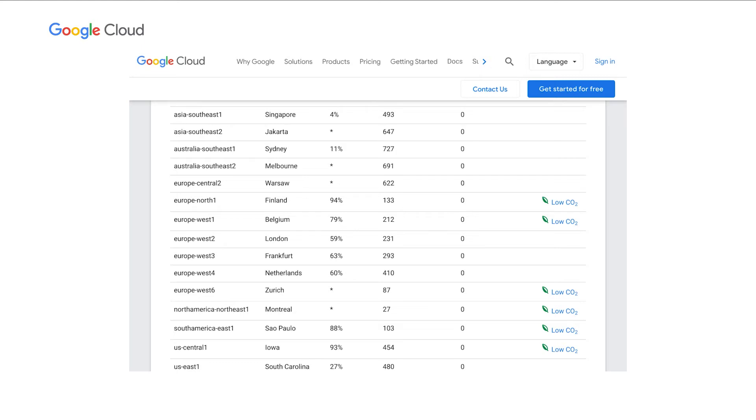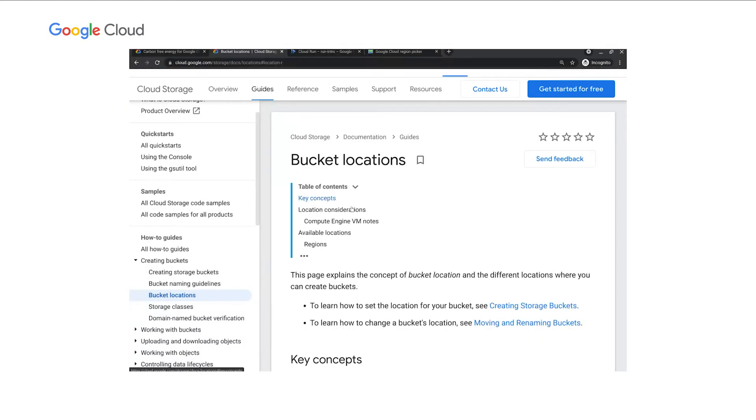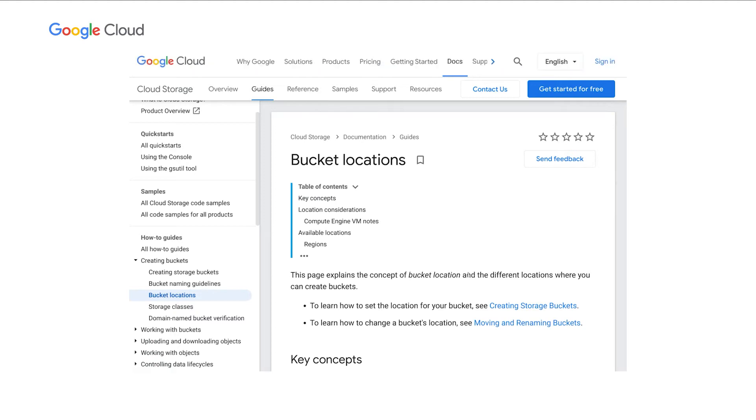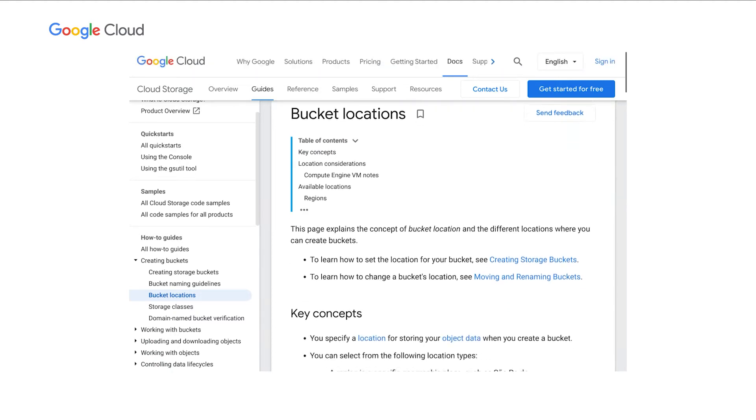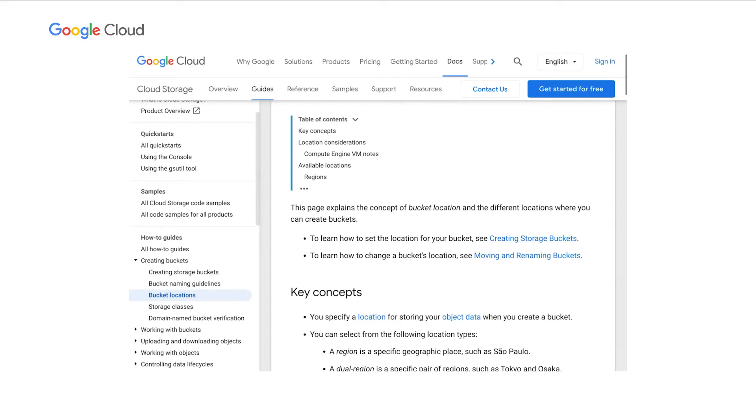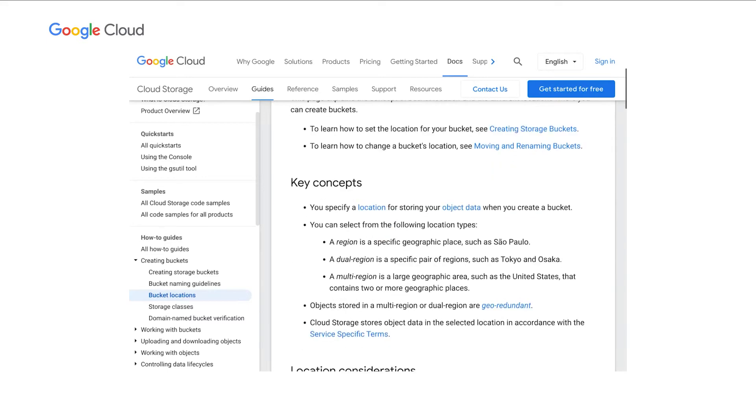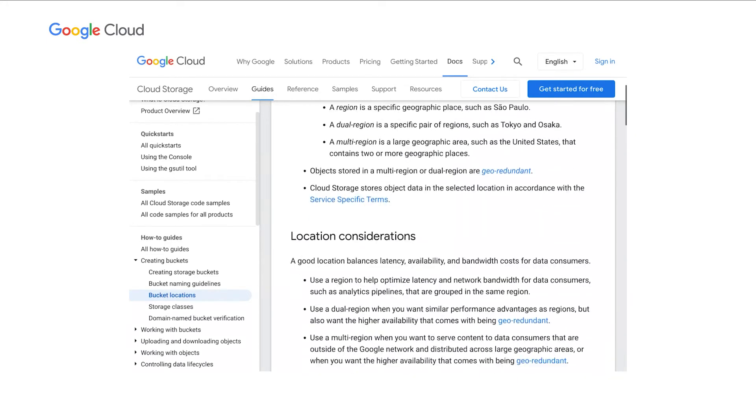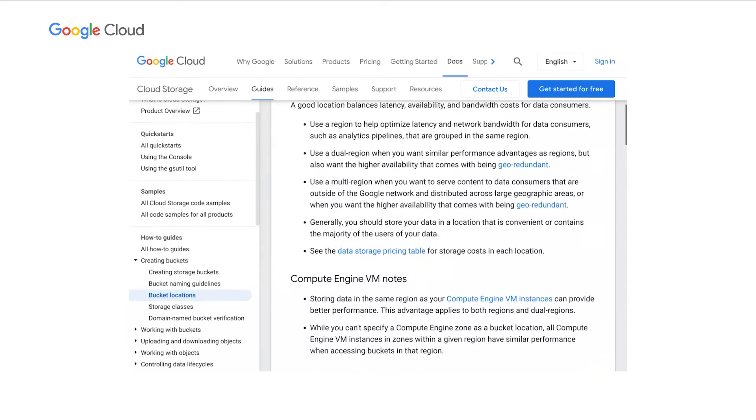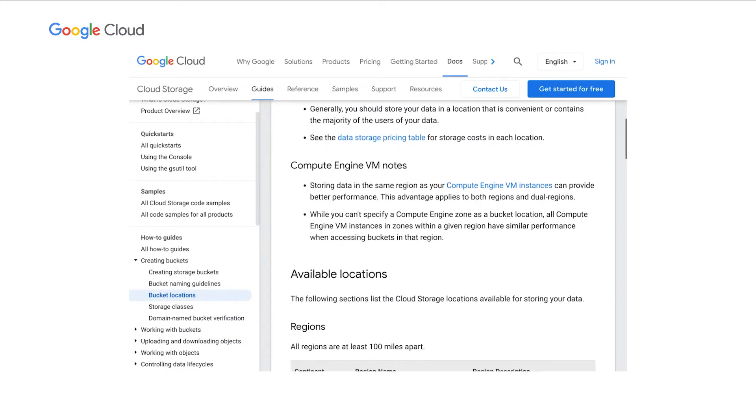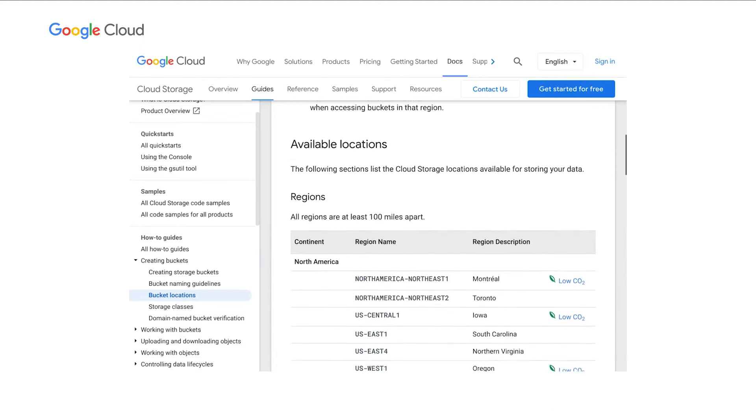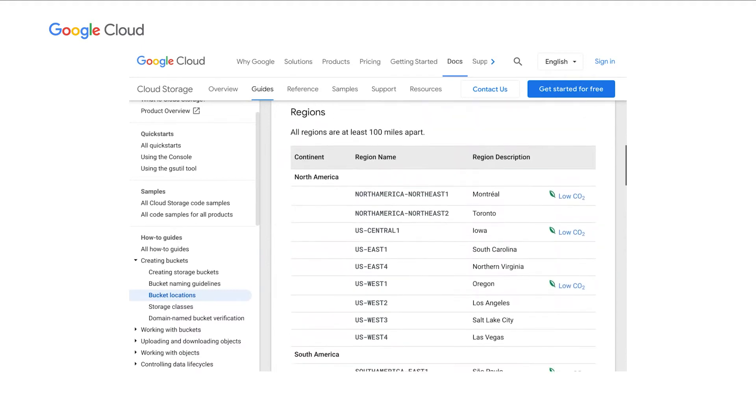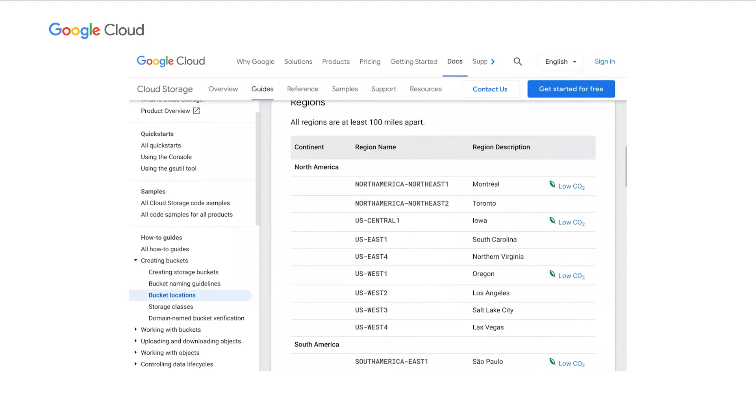Our next step was to add, all over the Google Cloud documentation, in the locations pages, those same labels. So here we are on the cloud storage documentation, and you can see for every region where cloud storage is available, we call out if this region is low carbon.